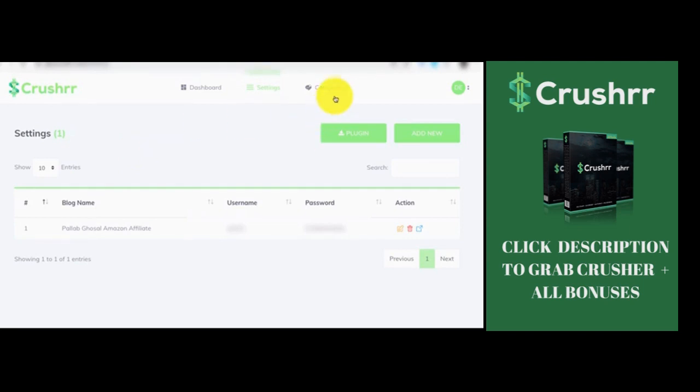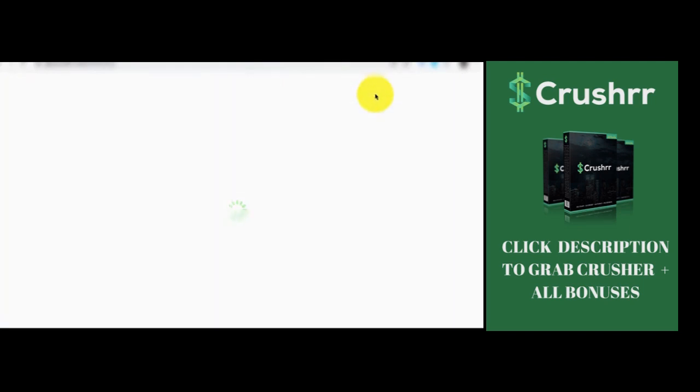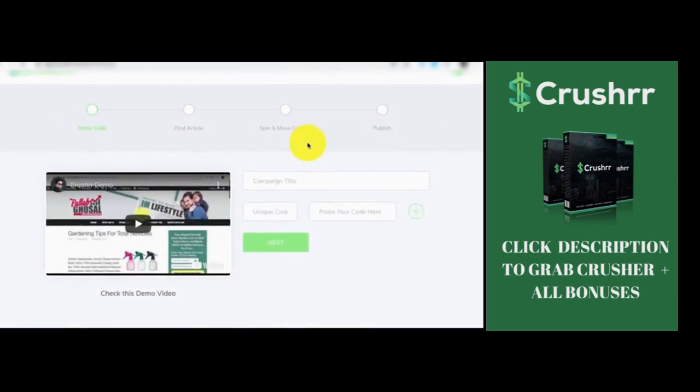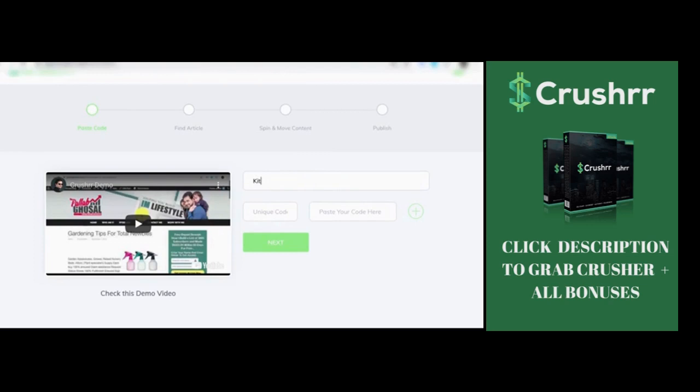Then once it is done, all you need to do is go to campaigns area. Let's say we want to start a fresh campaign, you know, starting from scratch. So we need to give it a campaign title. Let's say we want to do a campaign for kitchen knives. So give it a name, kitchen knife set. It says then unique code and it says paste your code here.